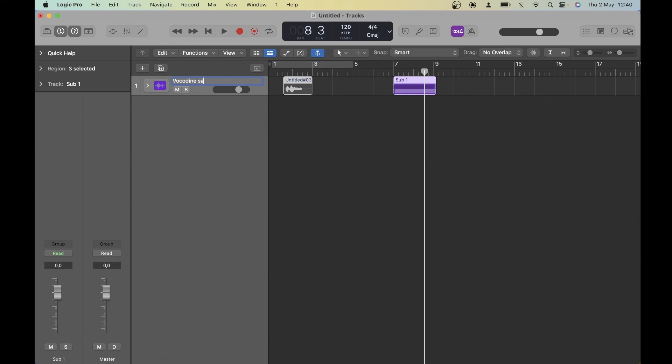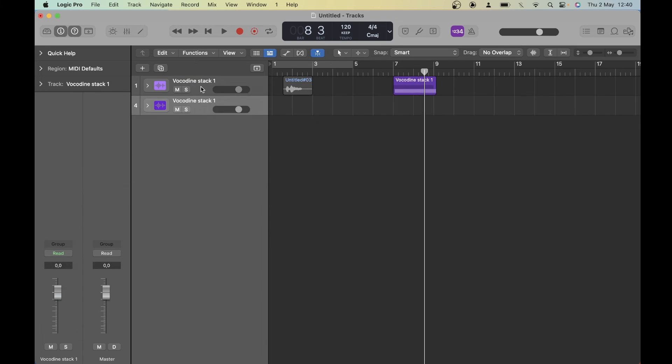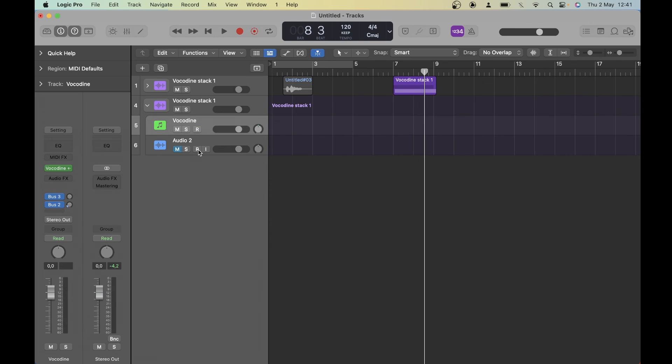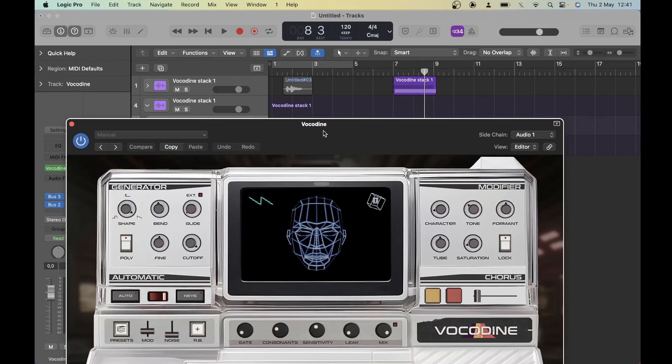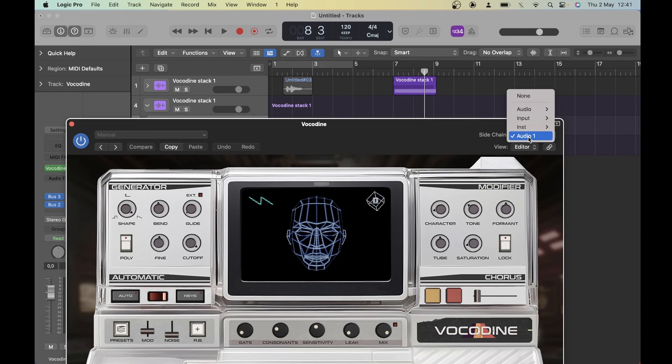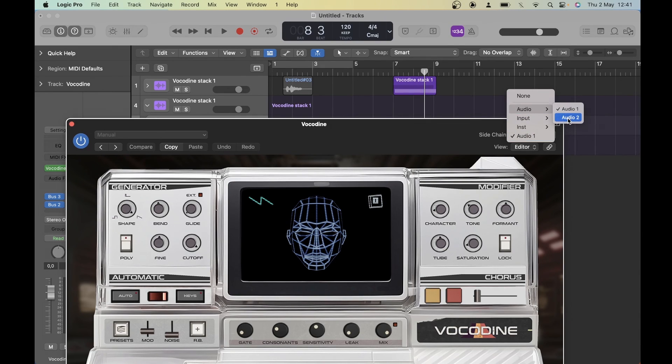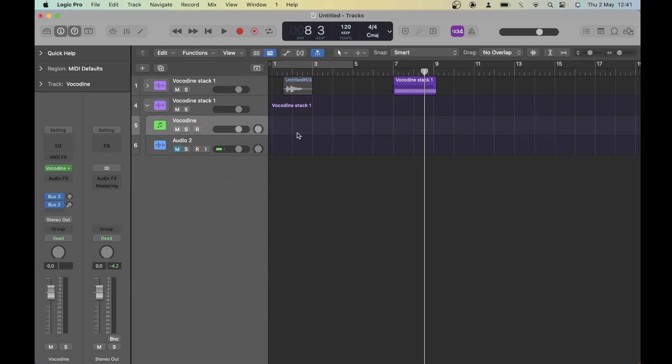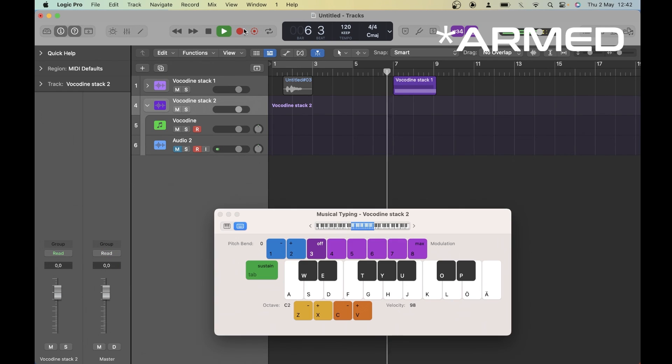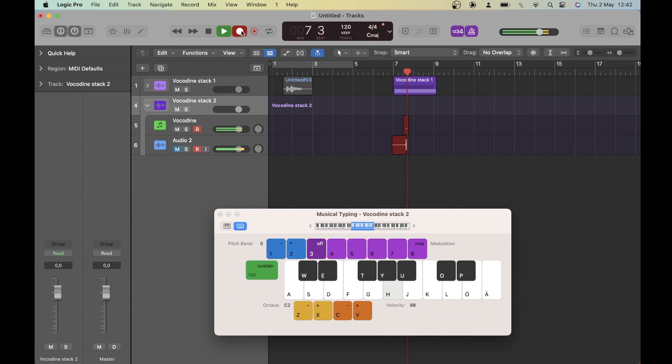Now we can easily make a copy of this stack track. I'm going to rename it first. And then all we need to do is Command-D to duplicate it. There's one little thing you need to do. In the new stack, you need to change the sidechain input on Vocadine to the new track. In my case, it's going to be called Audio 2. So I'm selecting that. Now we're all good to go. Make sure both tracks are selected. And now we can record a harmony.